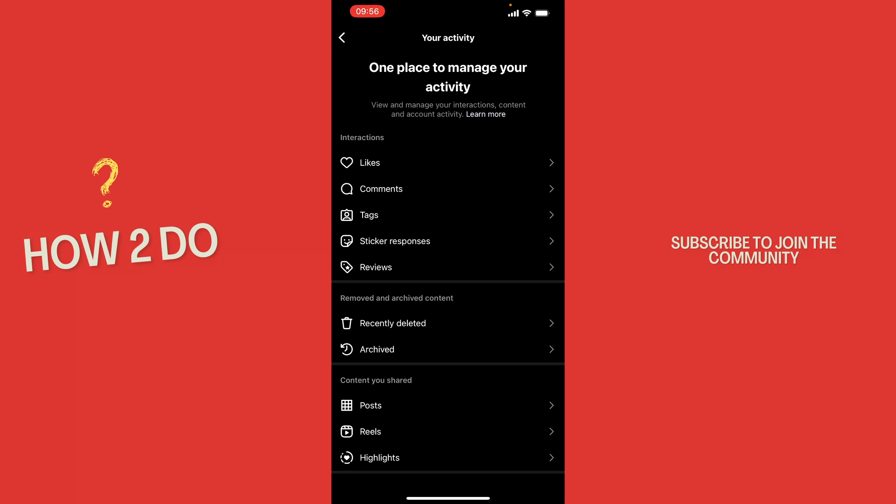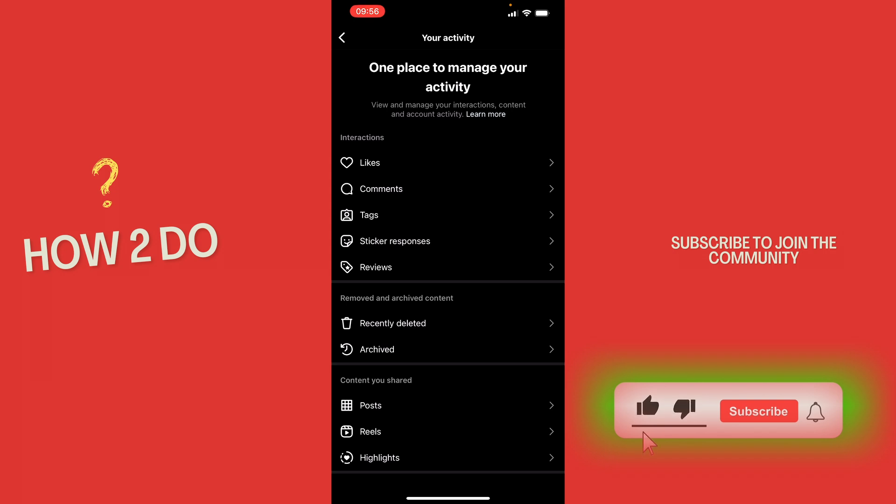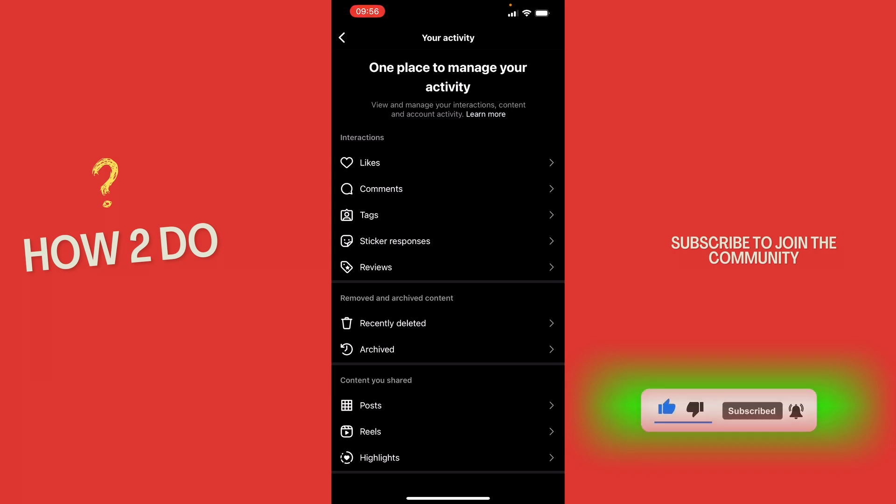Okay, that was a quick tutorial on how to see the recently watched Instagram reels. If you enjoyed the video, please like and subscribe to stay tuned for more how to do videos. If you have a video suggestion, just let me know down in the comments. See you guys soon.